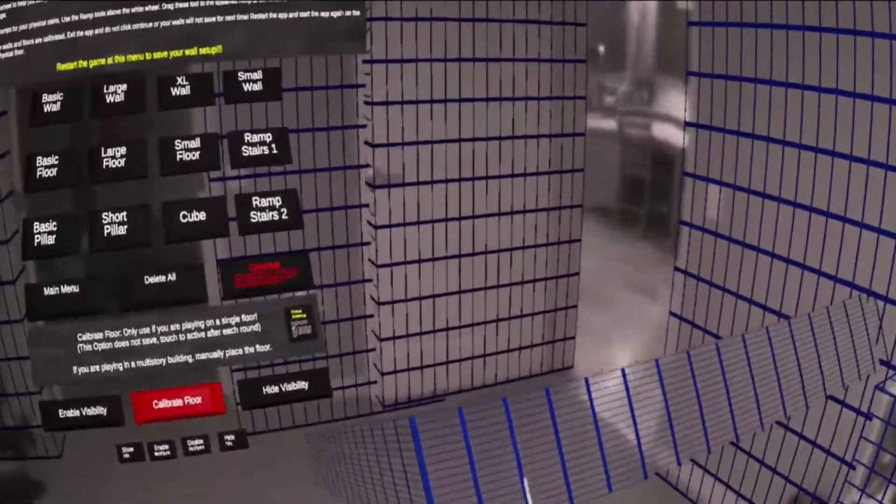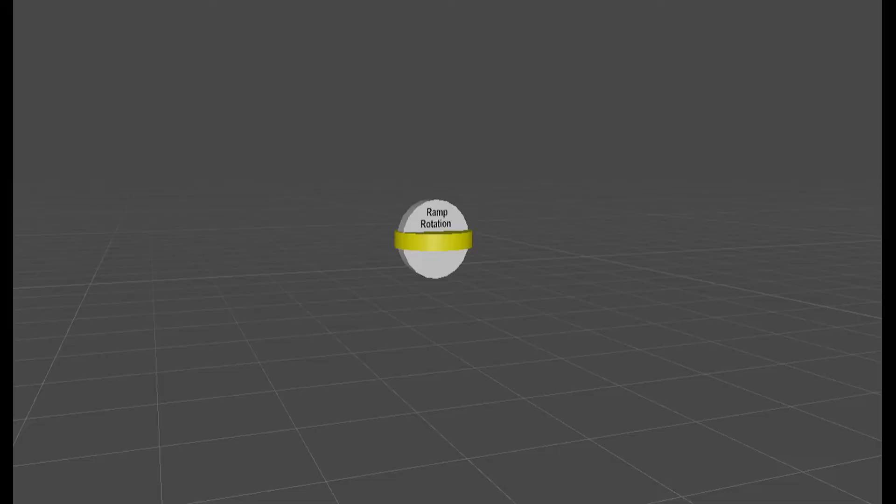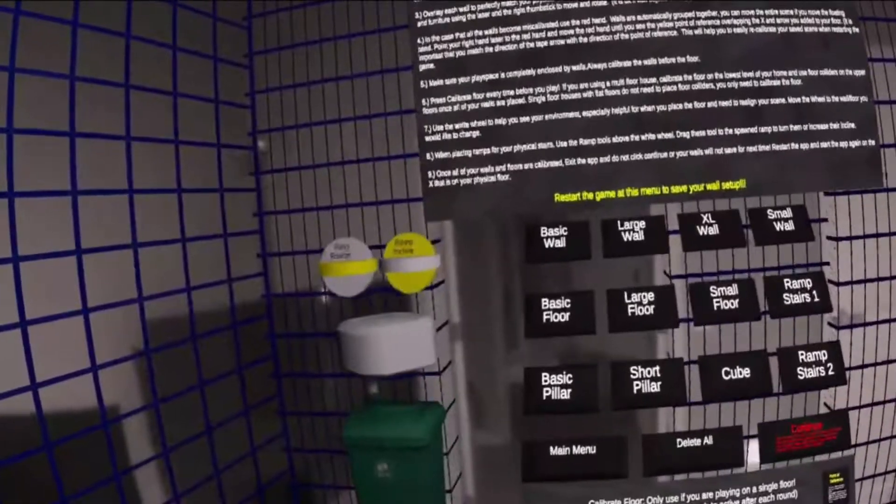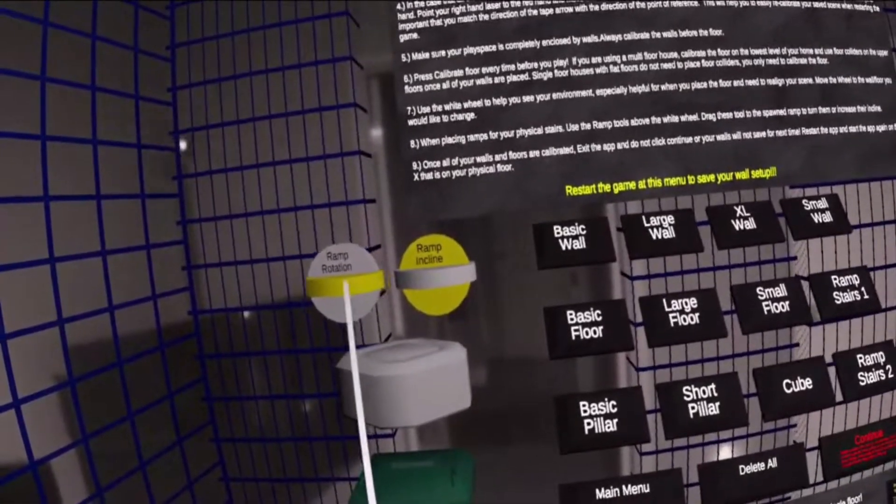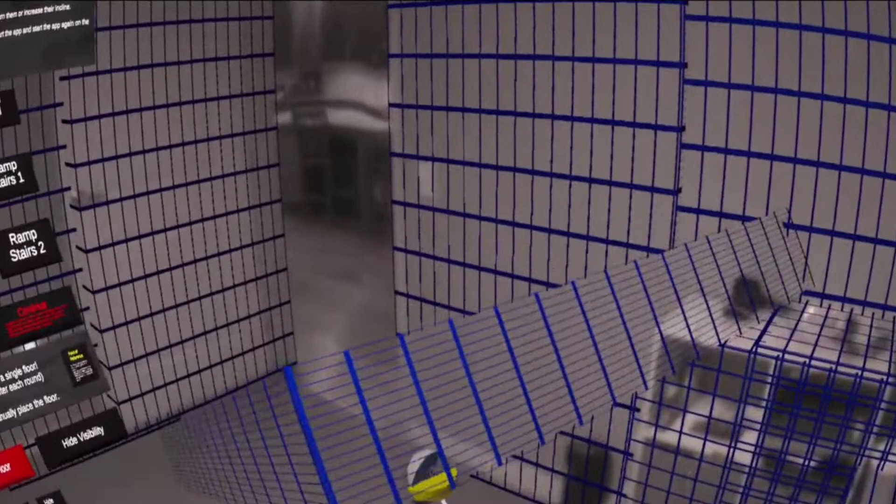Use ramp placement for when you are using stairs. You can control the incline and rotation using the tools. Ramps will not rotate using the joystick.